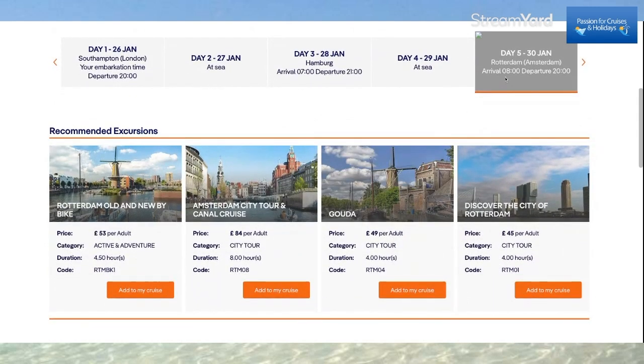On day five, I arrive in Rotterdam at eight o'clock in the morning and depart at eight o'clock in the evening. I can go to Amsterdam.